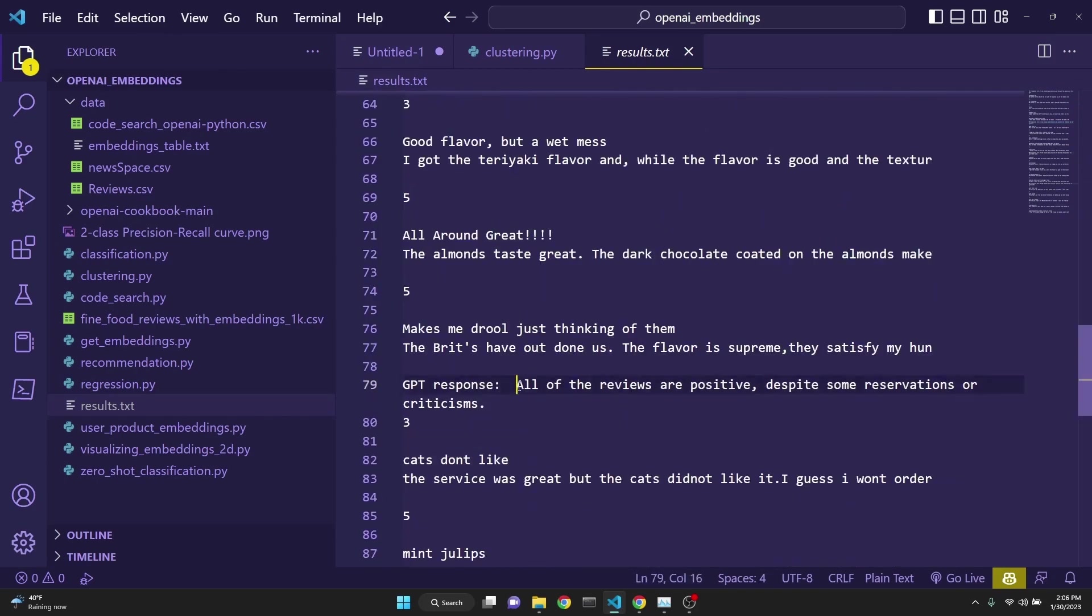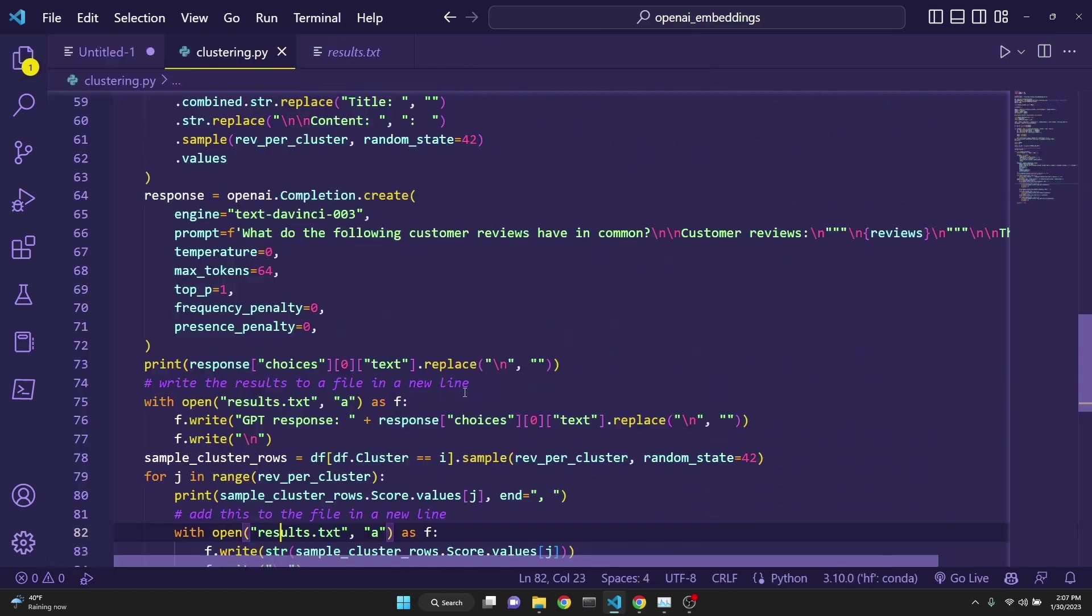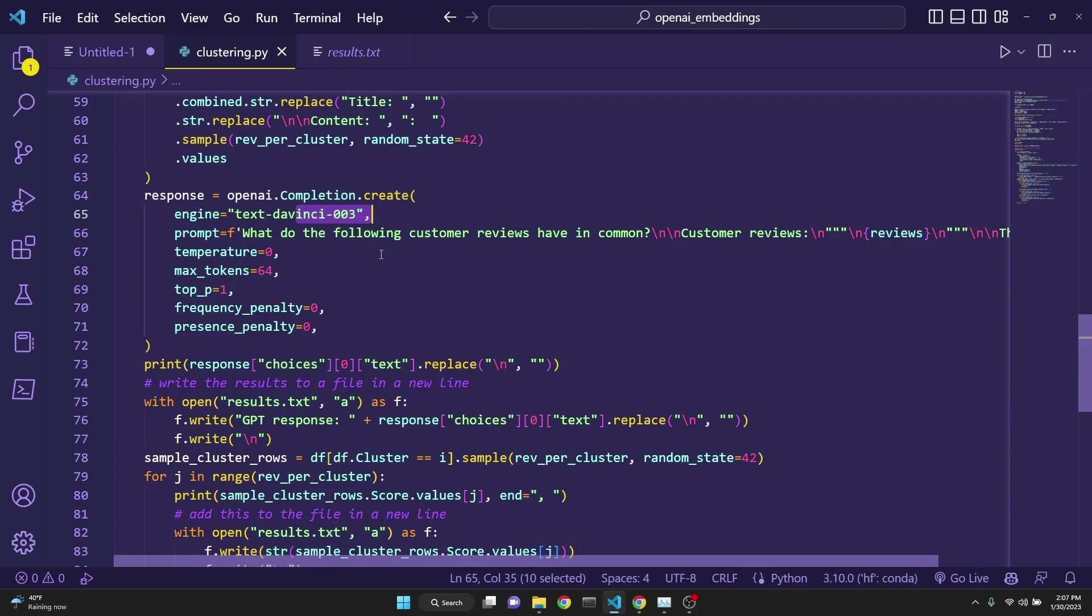And for the last one, it says all of the reviews are positive, despite some reservations or criticism. We have learned how we can use ADA embeddings with clustering and OpenAI GPT-3 to actually describe the clusters themselves.